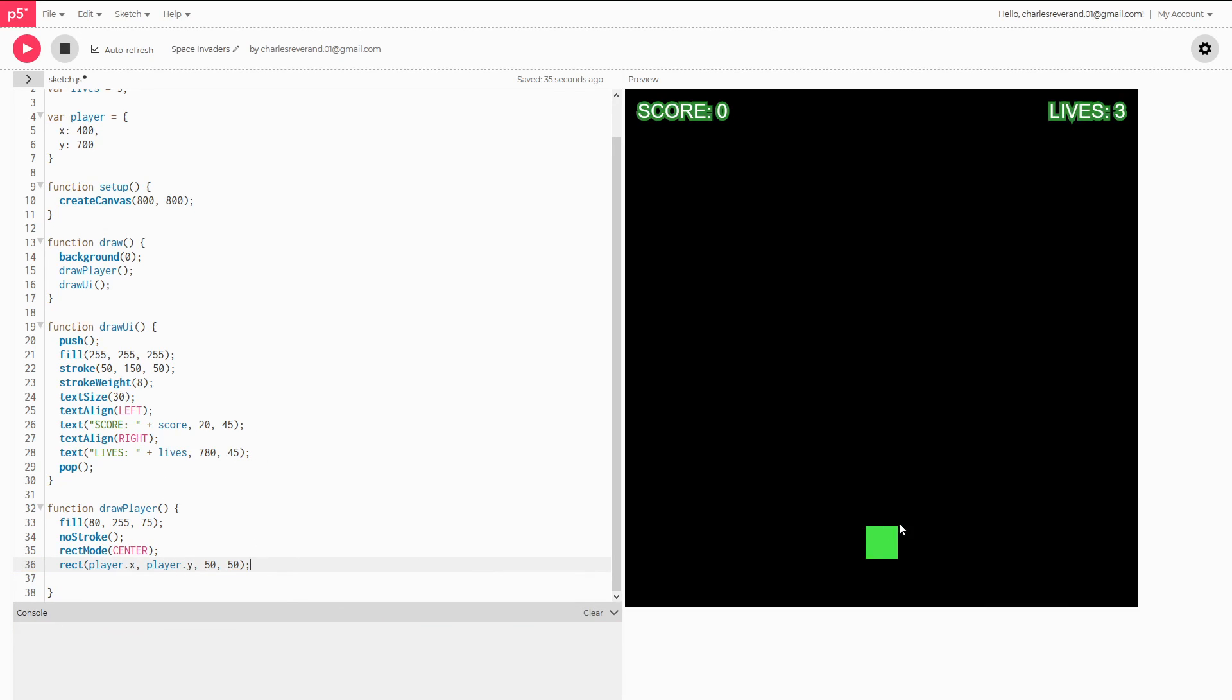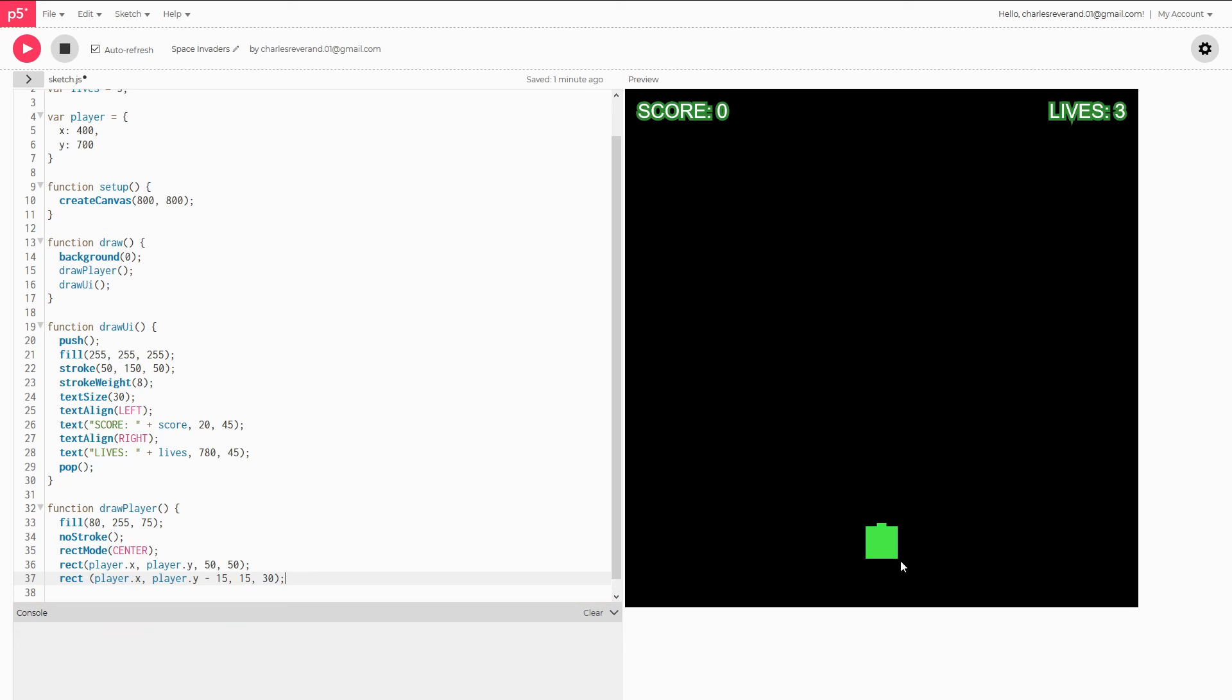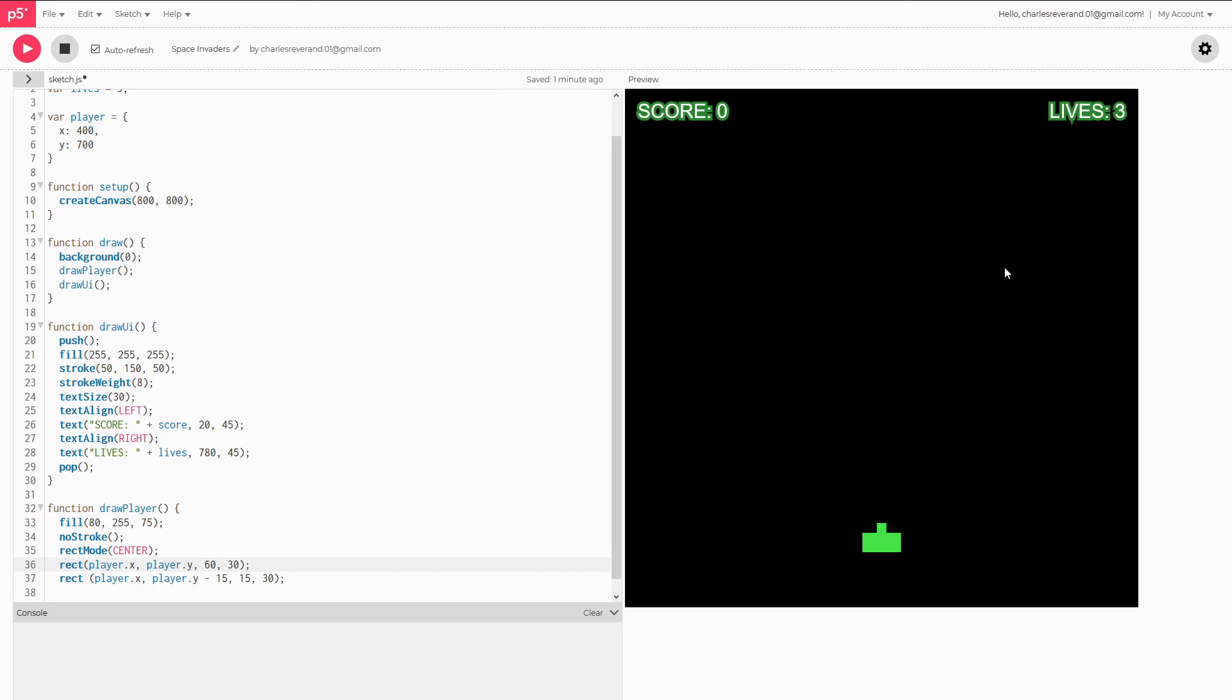And since the player here is supposed to have like a gun on it so it can shoot, we're going to add a little bit more, like a little extra rectangle on it. And we're doing minus so it goes up. And we'll do 15, 30. And I think I messed this part up. I want this longer. That looks okay, I guess. So this will be our little turret on the ground to defend ourselves from the space invaders.